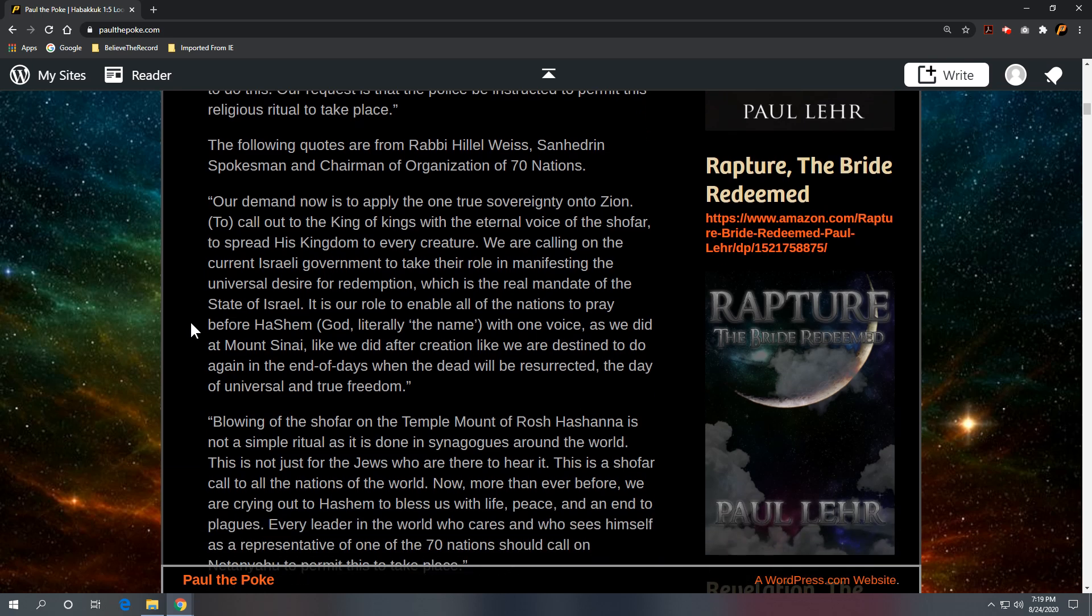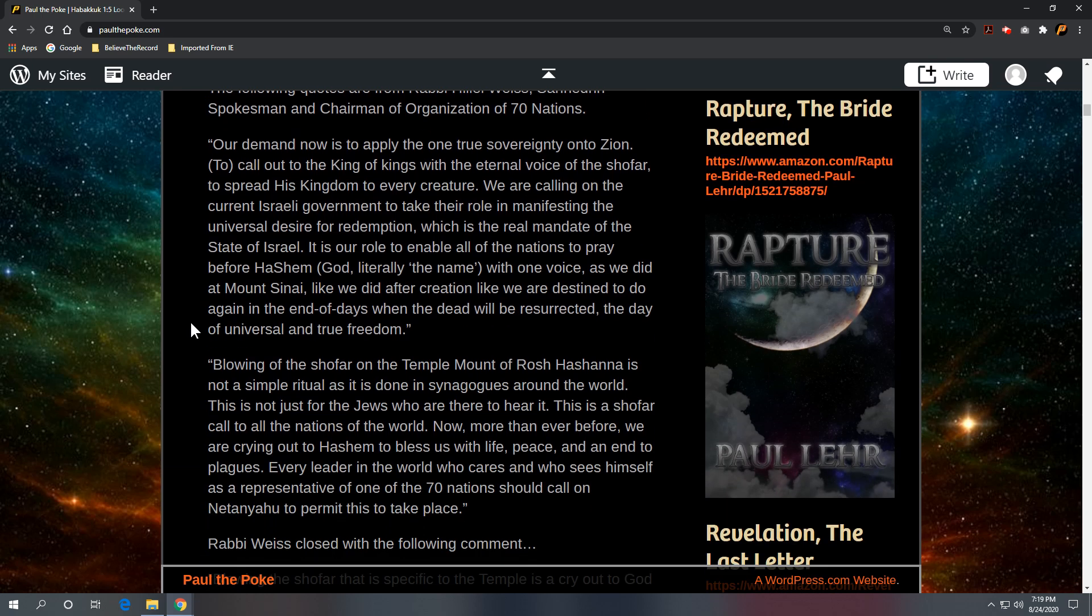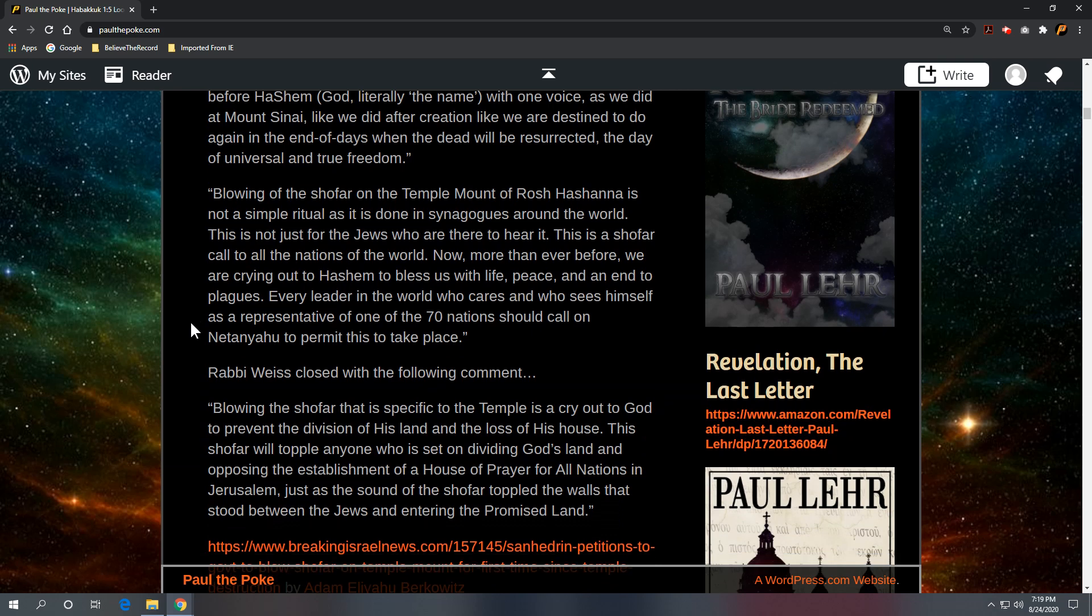That, again, is from Hillel Weiss, spokesman for the Sanhedrin. Further comments: Every leader in the world who cares and who sees himself as a representative of one of the Seventy Nations should call on Netanyahu to permit this to take place.